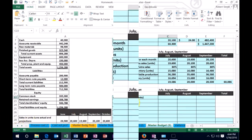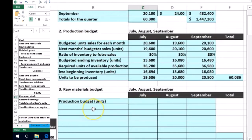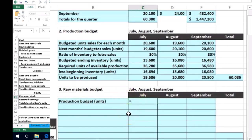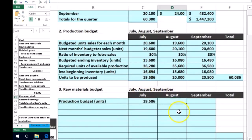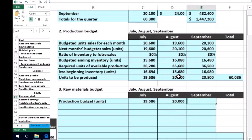We're going to start off with the production budget in units — the numbers we just calculated. We are working in the third quarter: July, August, and September. We'll pull these numbers down. So, this equals what we came up with in the production budget — this is how many units we believe we need to produce. In July, in August we believe it's going to be 20,000, and 20,005 for September.